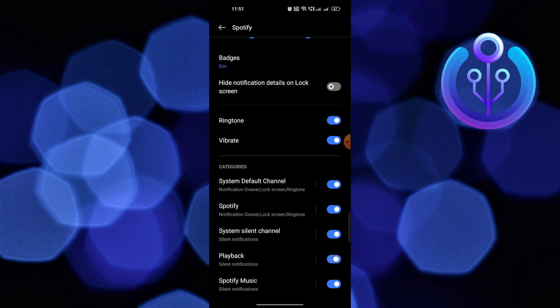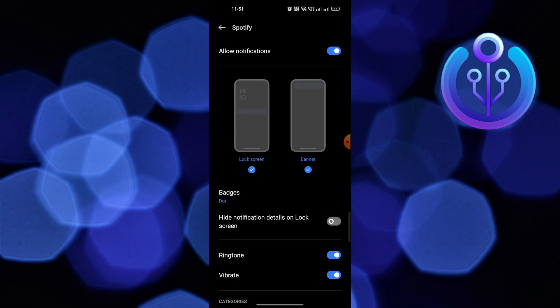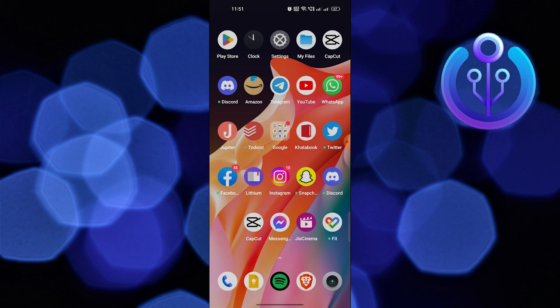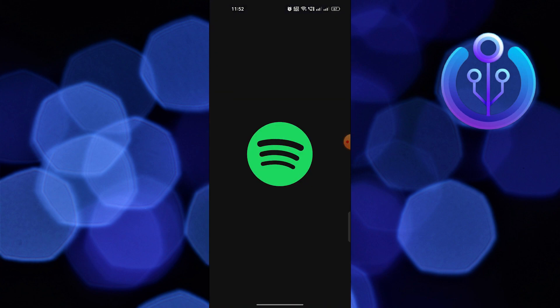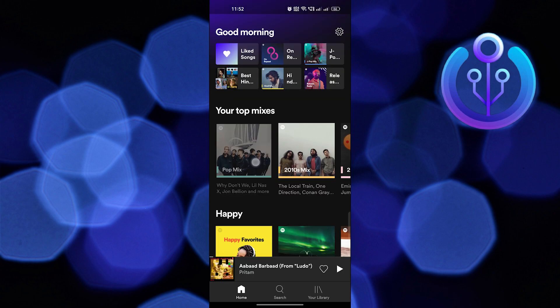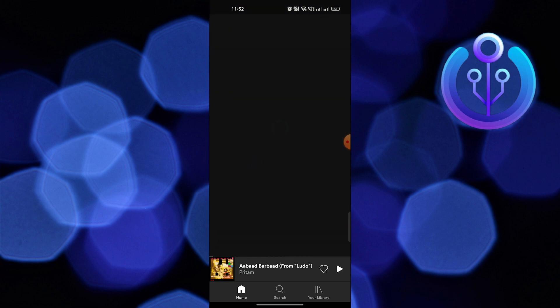Close the settings. Open Spotify. Play any song, which you can see on lock screens as well.